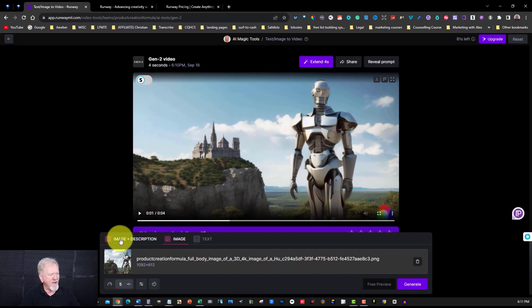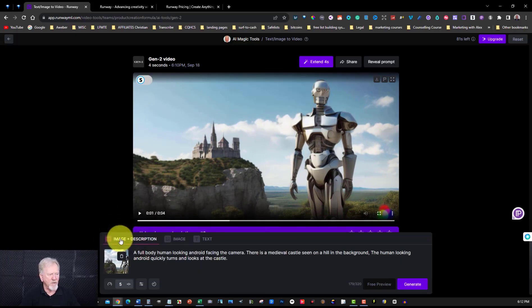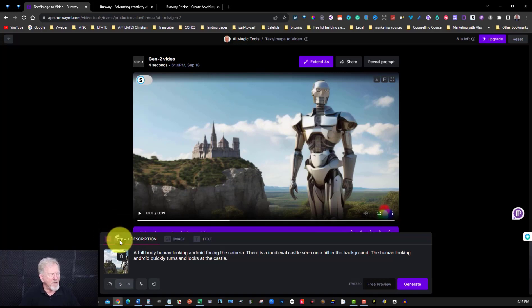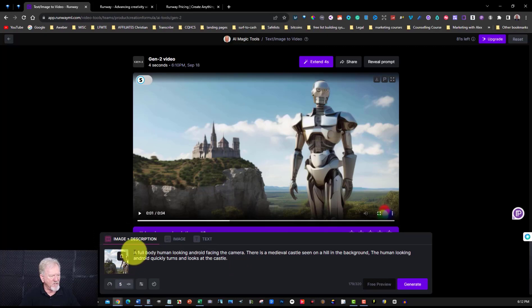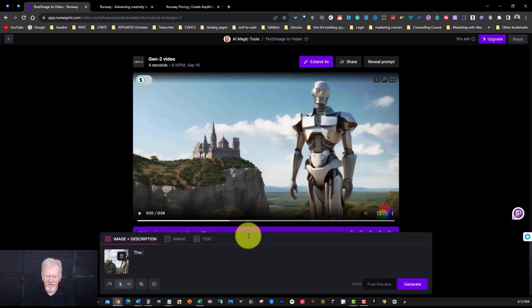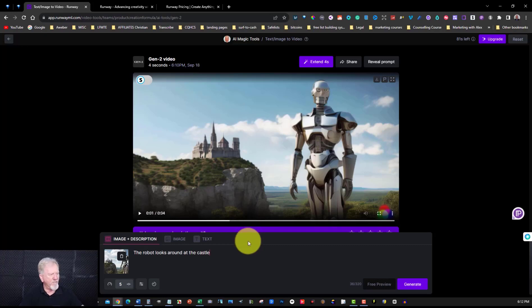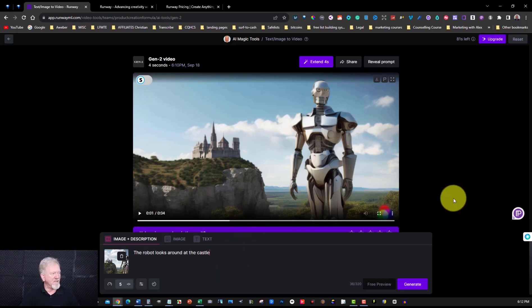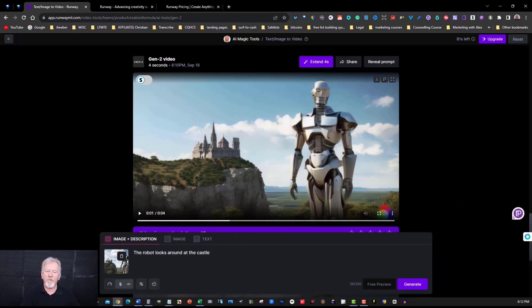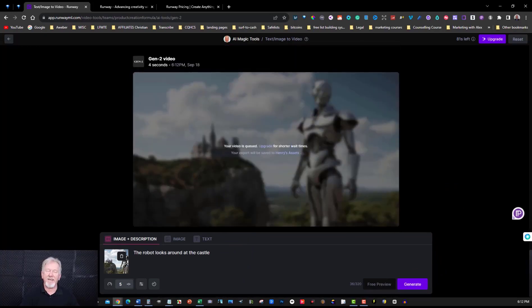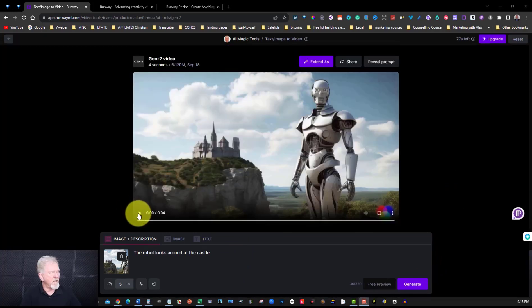All right so let's go and have a look at image and description. So we need to upload that image again and we'll do that just in this section just here. It looks like it's keeping the image right there for me so I don't need to change that. The robot looks around at the castle. I don't know if it's going to be able to do that so I found it does seem to have quite a few limitations but we'll have a quick look and see what it's like. Once again I will pause the video till it has finished.